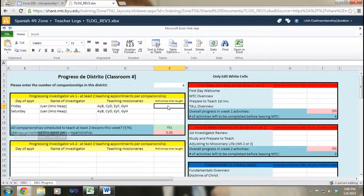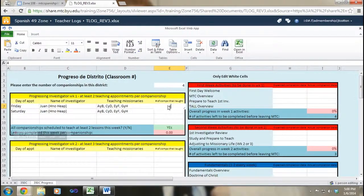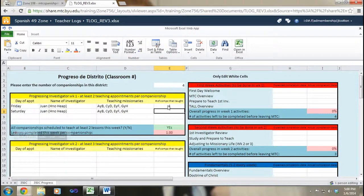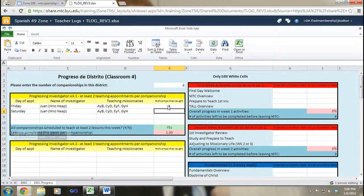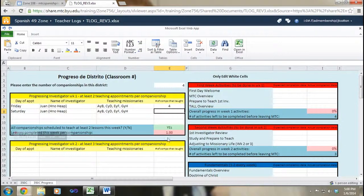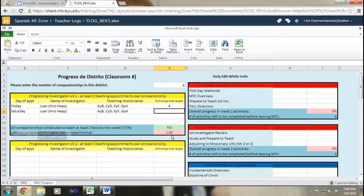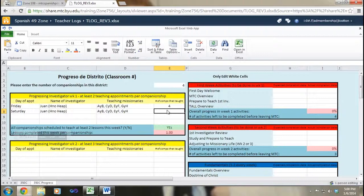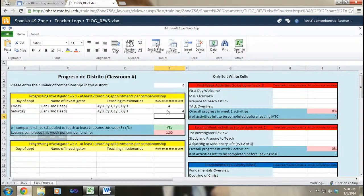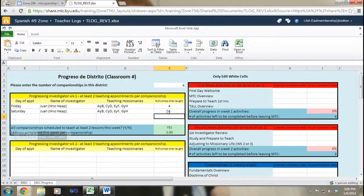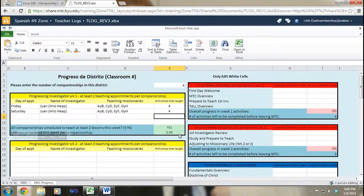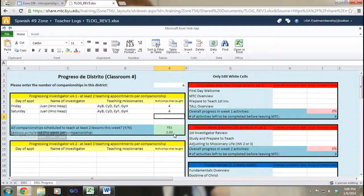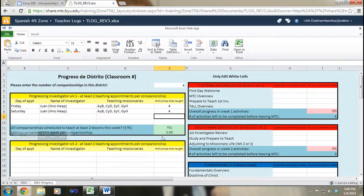I simply in here, I simply put in a four four which lets the sheet know that all companionships taught that night and that each companionship has taught one lesson this week. Then after Saturday comes around and when all companionships teach a lesson on Saturday to hermano Heap, the sheet tells me that each companionship has taught twice and therefore we are clear for the goals for this week.